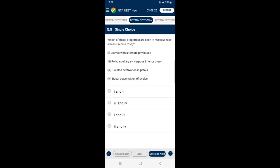Question 8: Which of these properties are seen in Hibiscus rosa-sinensis? It is commonly called China rose. Hibiscus rosa-sinensis has axial placentation, polycarpellary syncarpous superior ovary with hypogynous flower. It has an alternate type of phyllotaxy in which a single leaf arises at each node in an alternate manner. It has twisted aestivation in which one margin of the petal overlaps that of the next one. So the answer is option C — statements 1 and 3 are correctly given.